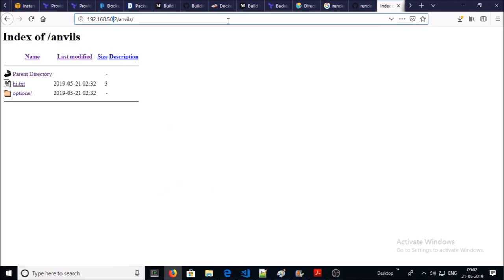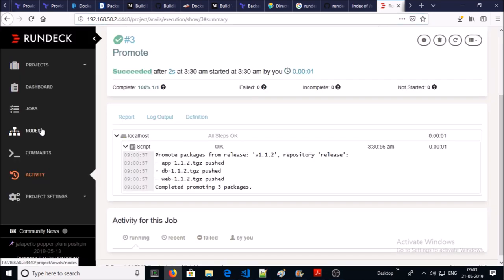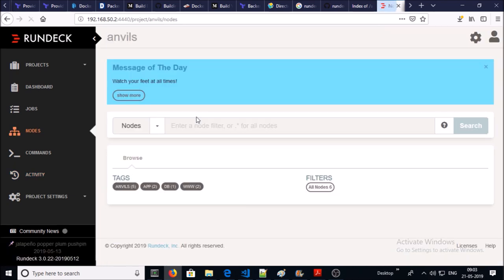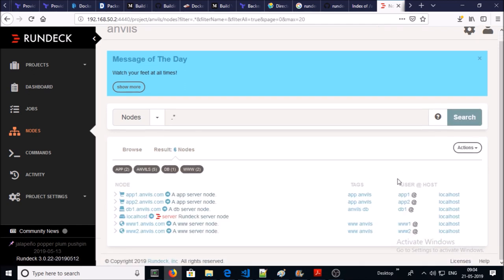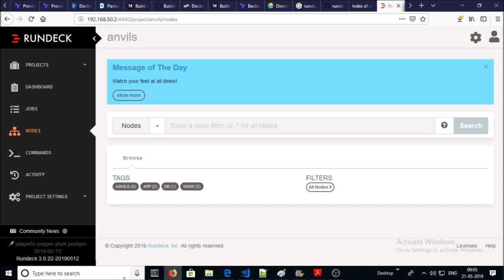You can access the Anvils project on this URL. You can manage the machines from the nodes option. There are six nodes for this application. You can run ad hoc commands on machines. Let's click on commands.